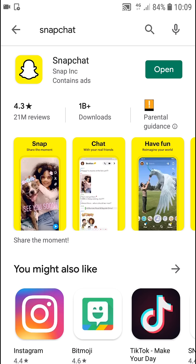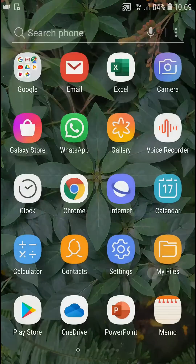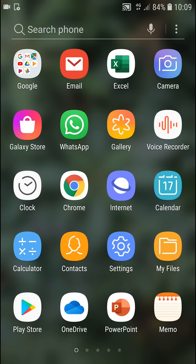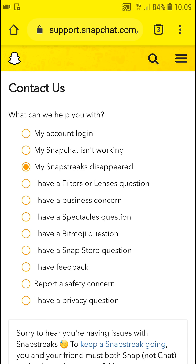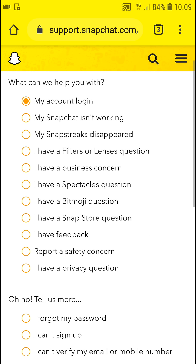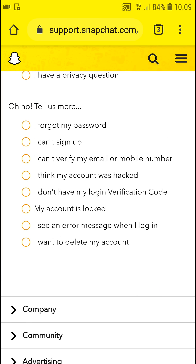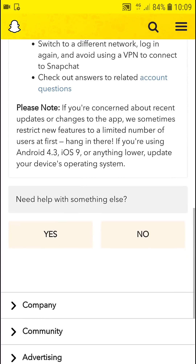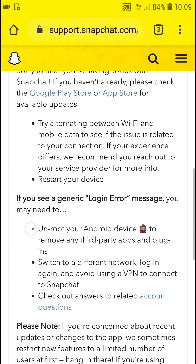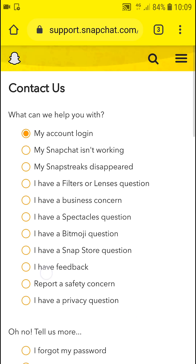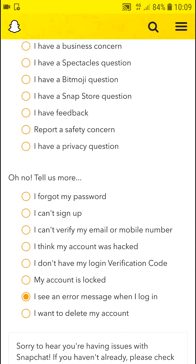When you don't have an update, what I also recommend is to try turning off and turning on your Snapchat app. Another thing you can do is go to Google Chrome and go to support.snapchat.com. Click on 'My account and login.'